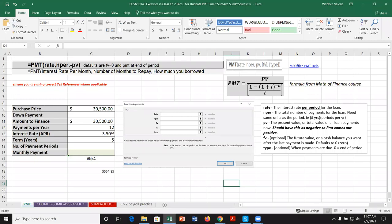This is a video lesson for the last of our topics in Chapter 2: Payment, COUNTIF, SUMIF, AVERAGEIF, SUMPRODUCT, and then a little bit of help for the Chapter 2 mid-level assignment.